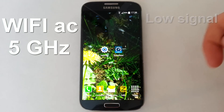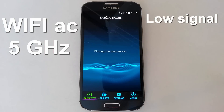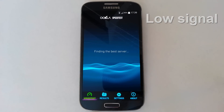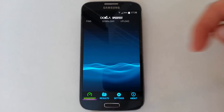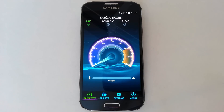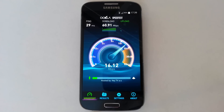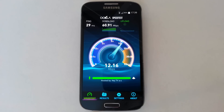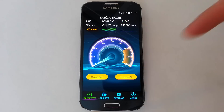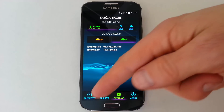Now we begin testing Wi-Fi AC working on 5 gigahertz with a low signal strength. The result is about 16 megabits per second for download and 12 megabits per second for upload.